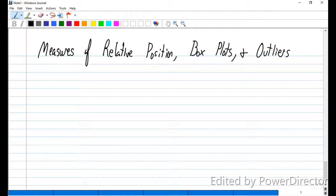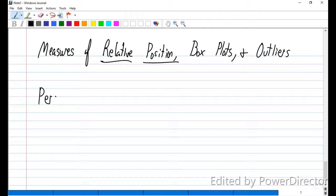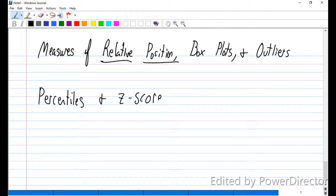It's important that we understand how to find percentiles for sets of data, because that can give us other information — like how many people scored between the 25th and 50th, or between the 25th and 75th percentile. To find these places of relative position, we use percentiles, and sometimes we can also use Z-scores, though we won't do a lot with Z-scores until the second half of the semester.